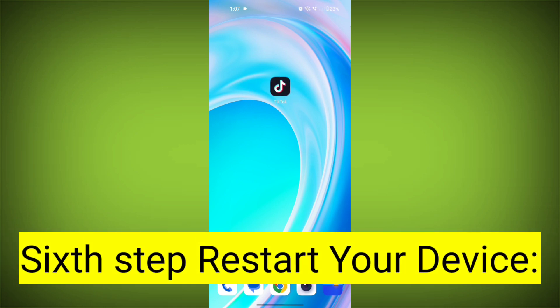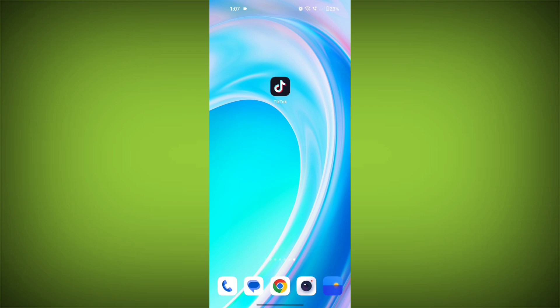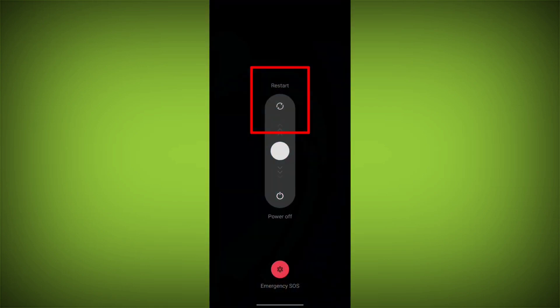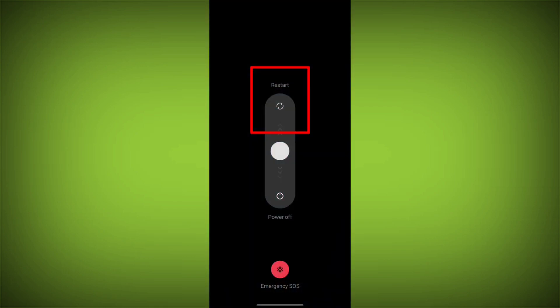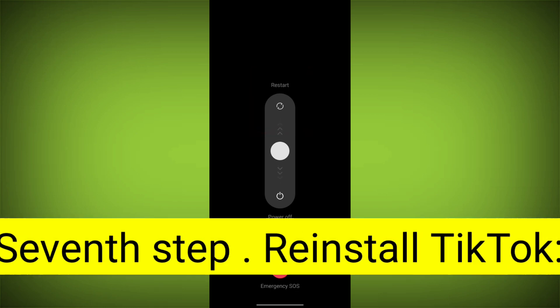Sixth step: Restart your device. Reboot your phone or device to refresh its settings. To do this, long press on the device's power button and swipe to restart it.